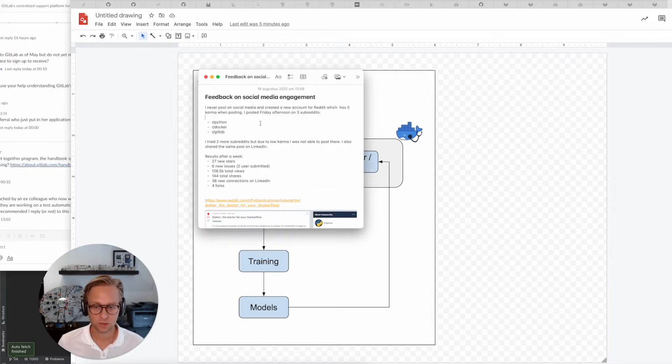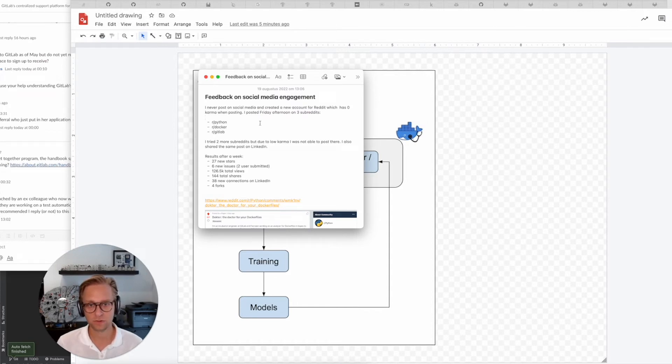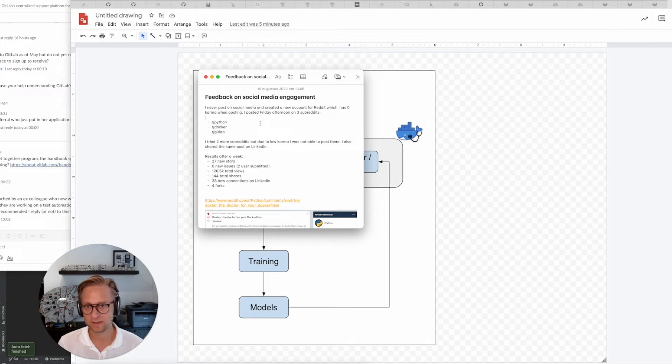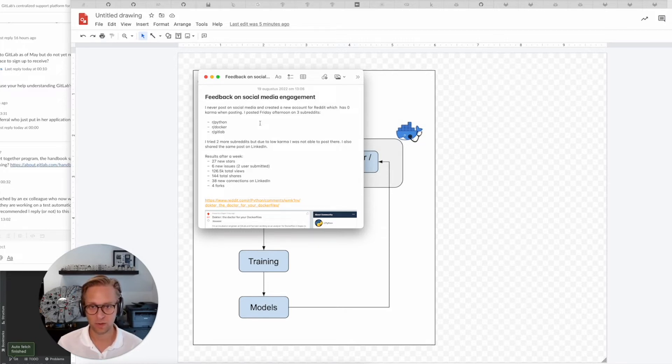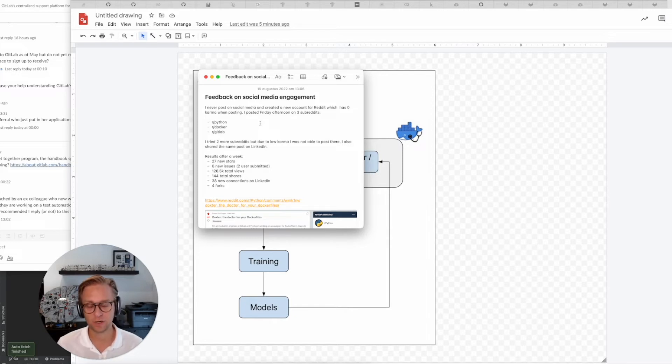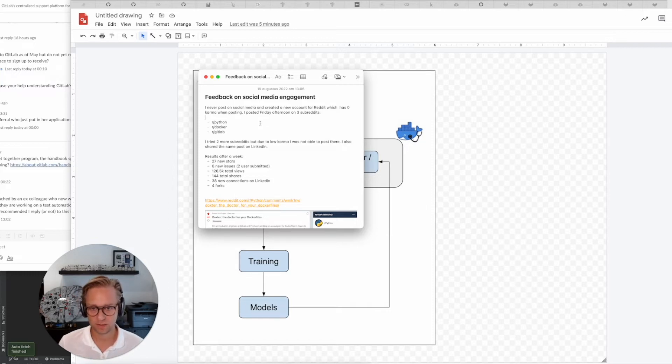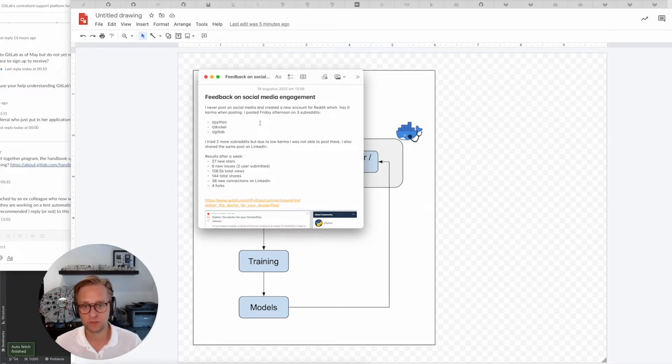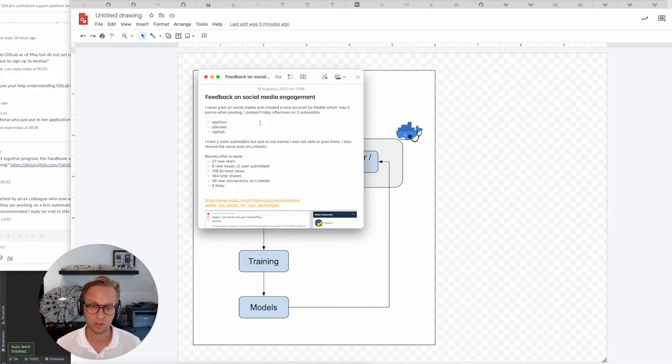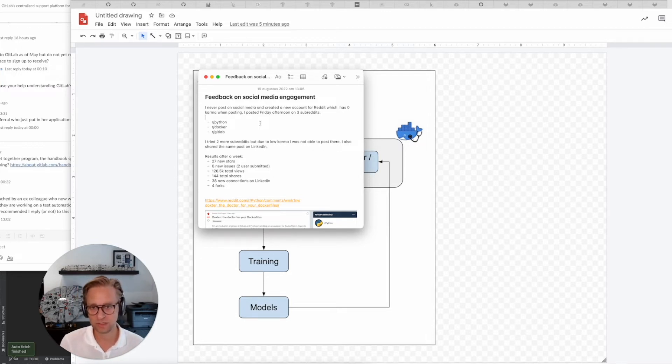As I mentioned, I got some feedback. I posted on social media, which I never do—I posted on Reddit and LinkedIn. I posted in three subreddits: Python, Docker, and GitLab, and I got quite a good result after a week. I got 27 new stars on the docker repository, six new issues of which two were user submitted, and also a few duplicates which I'm not counting here.